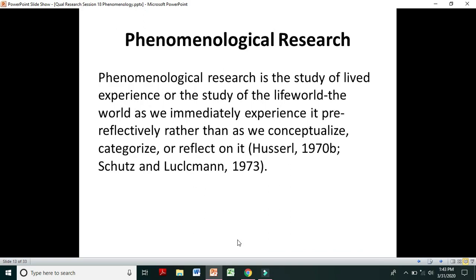Phenomenological research is the study of lived experience — the study of the lived world as we immediately experience it, pre-reflectively, rather than as we conceptualize, categorize, or reflect on it. It is not about conceptualization or categorization of experience, but rather the experience in its very pure form. That is the key point of phenomenological research.